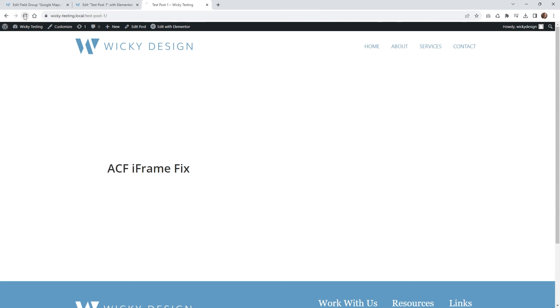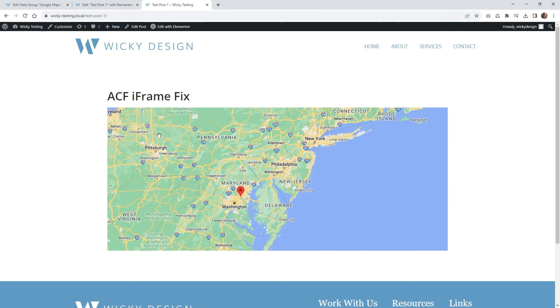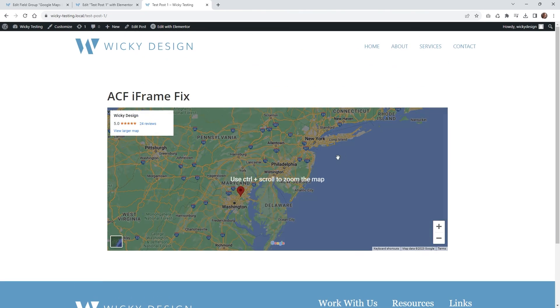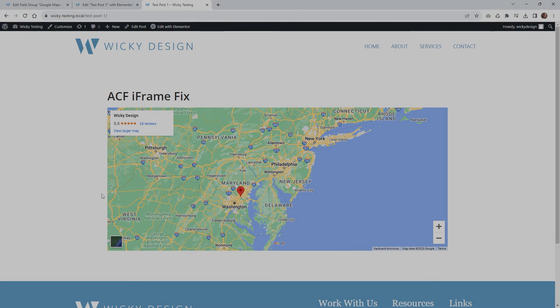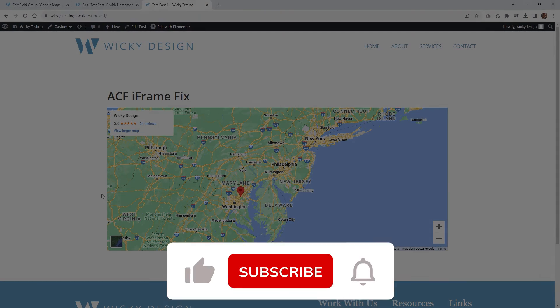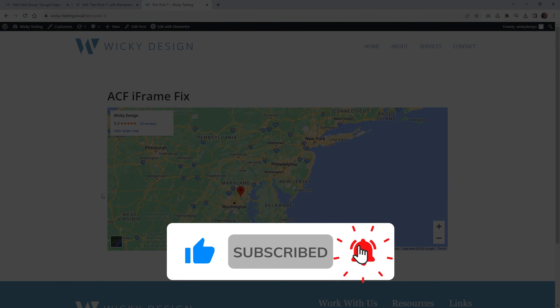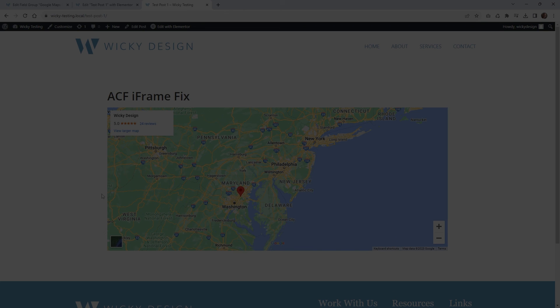So now if we hit refresh, this should render out on the right size and everything looks like it's working correctly. And that's it for this quick tutorial. Make sure you give this video a like, subscribe to this YouTube channel, hit that bell to receive notifications when I release new tutorials like this. Again, this is Mark from Wikidesign.